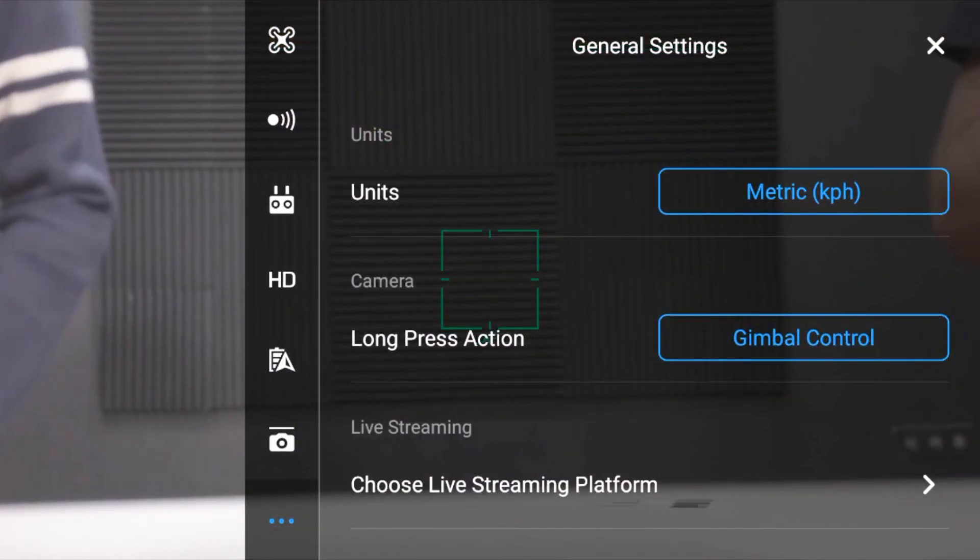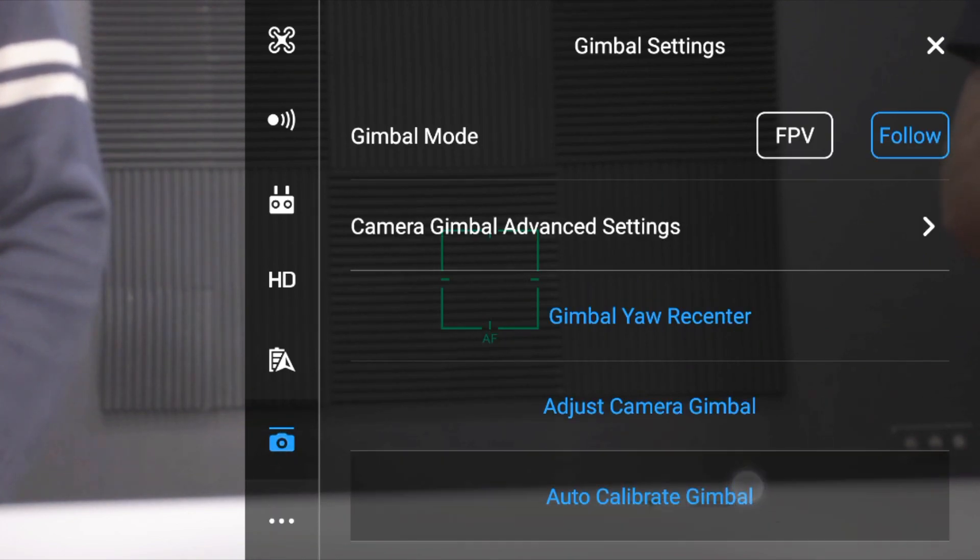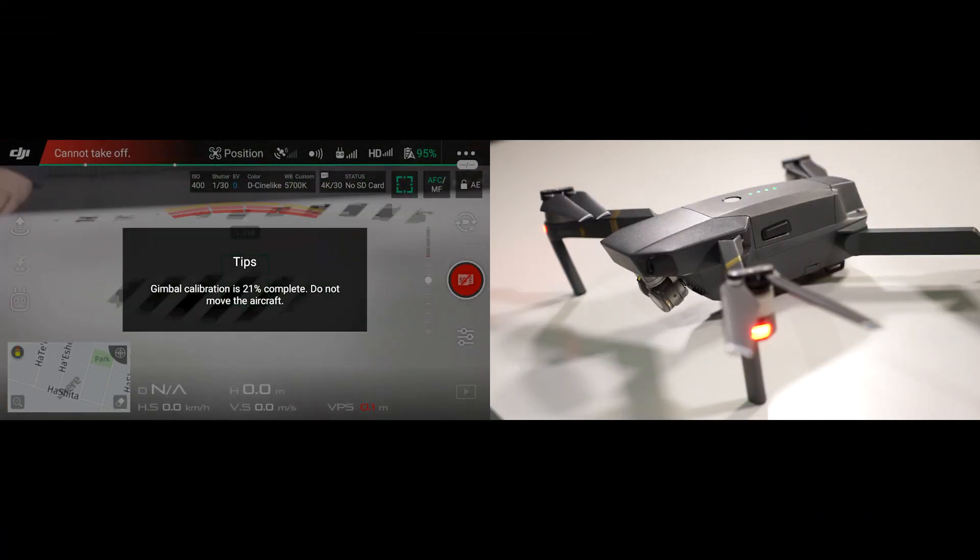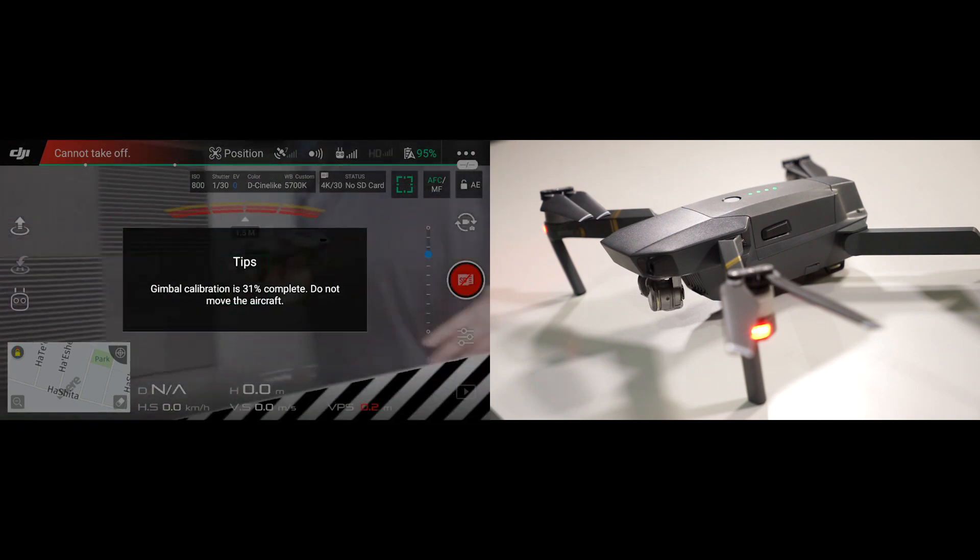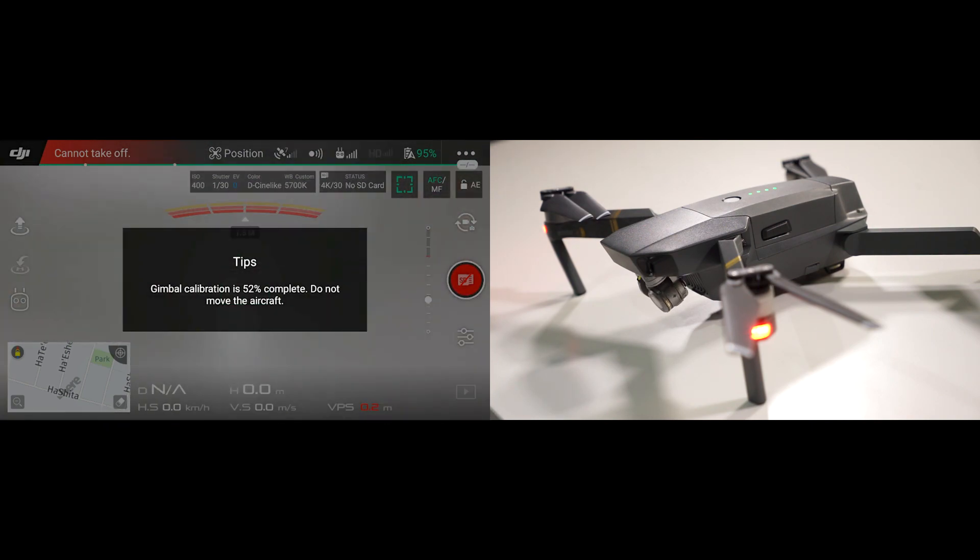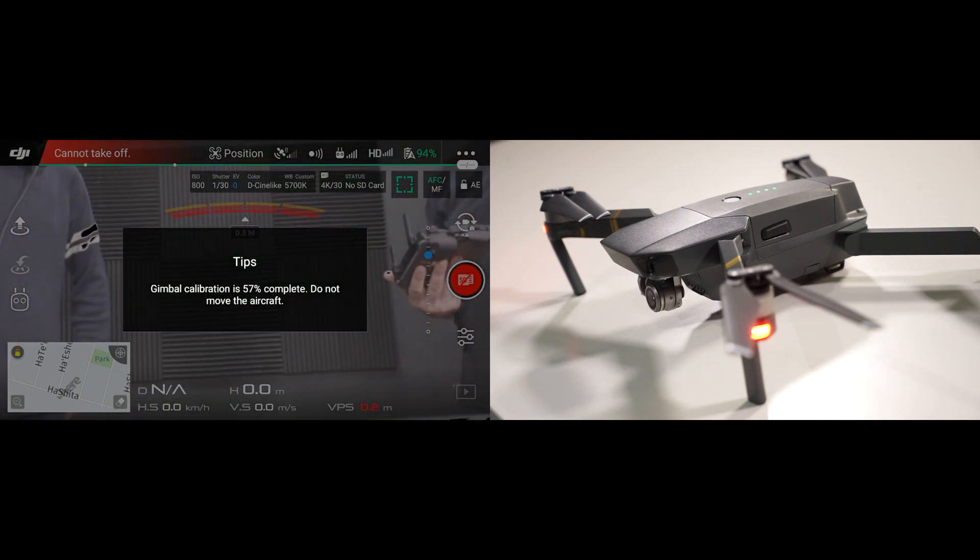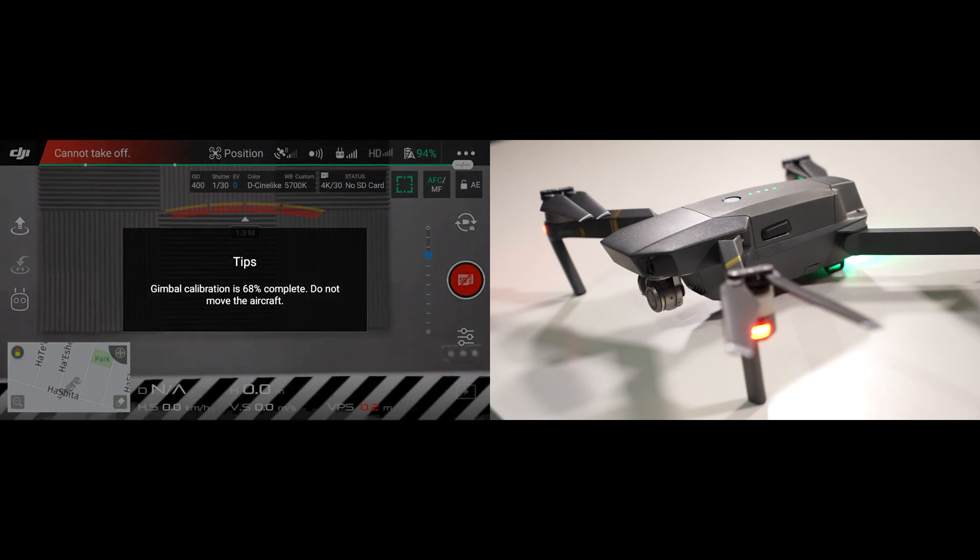In the DJI app, you go into settings, gimbal, you can select to auto-calibrate the gimbal. Now, the gimbal will move here and there and do some jerky movements. Don't worry about that, we're just going to fast forward that. It should take a couple of minutes.